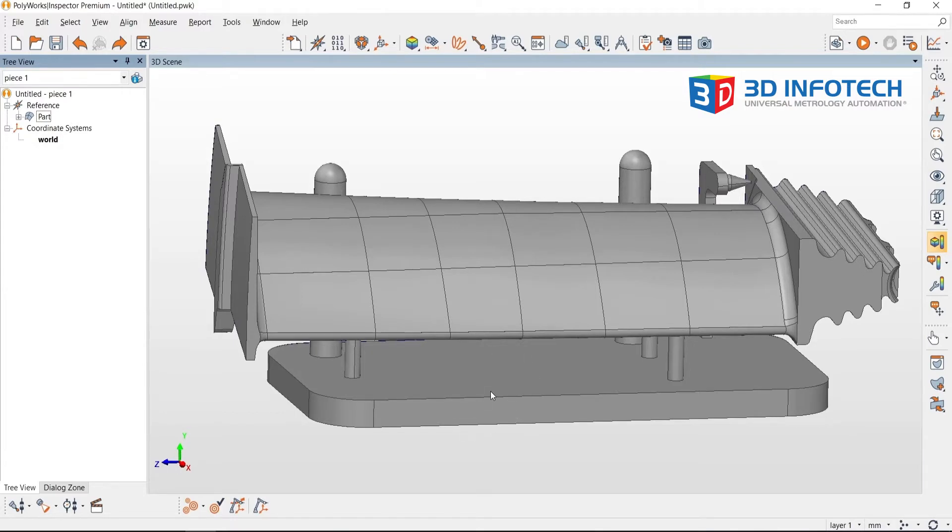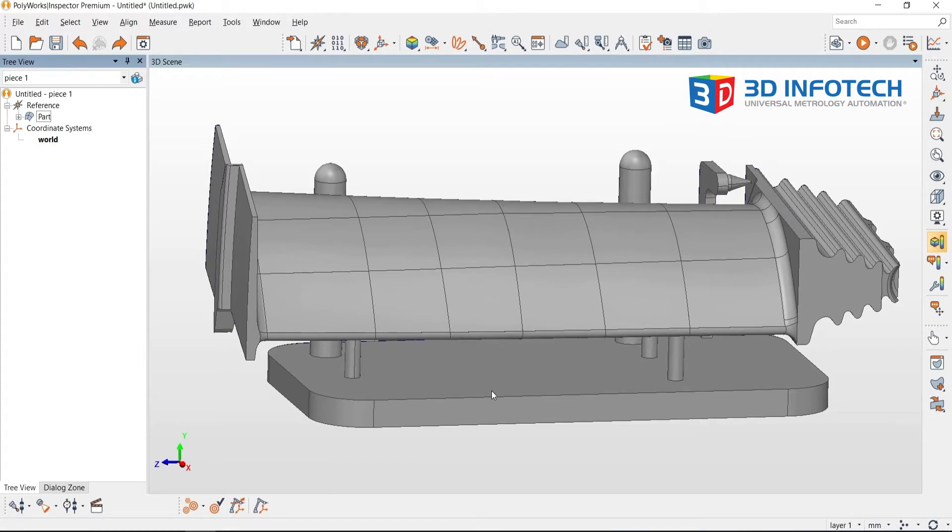There may be a situation when I would like to show the part on the screen without the fixture. For me to easily do this, I need to split up the CAD into two separate objects in my tree view.